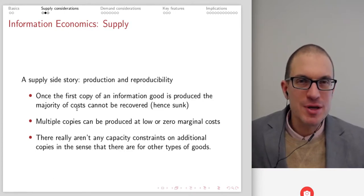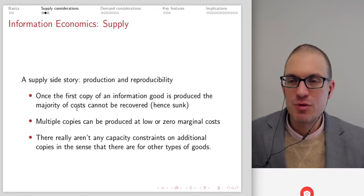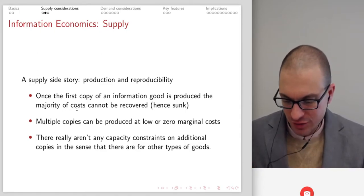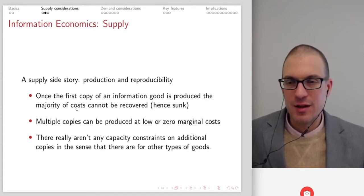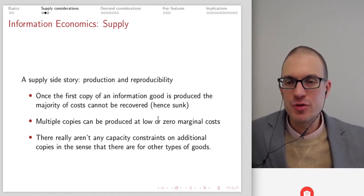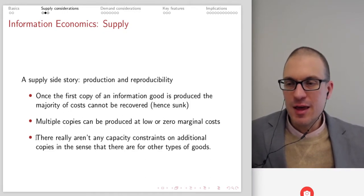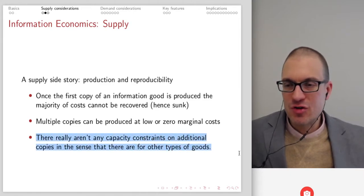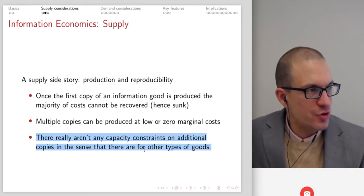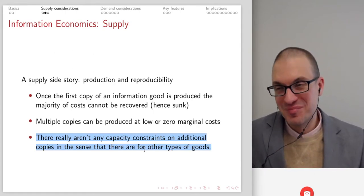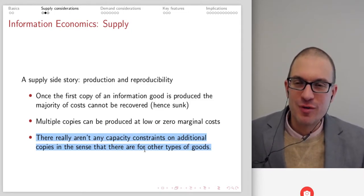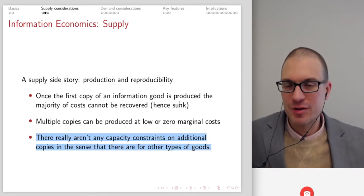Once the first copy of the information good is produced, the majority of costs can't be recovered — they're sunk costs. However, additional copies are produced at zero or low marginal cost, and there aren't really capacity constraints on additional copies. You don't have to have a factory to mass produce — you've got a factory capable of mass producing in any smartphone or laptop or other device.